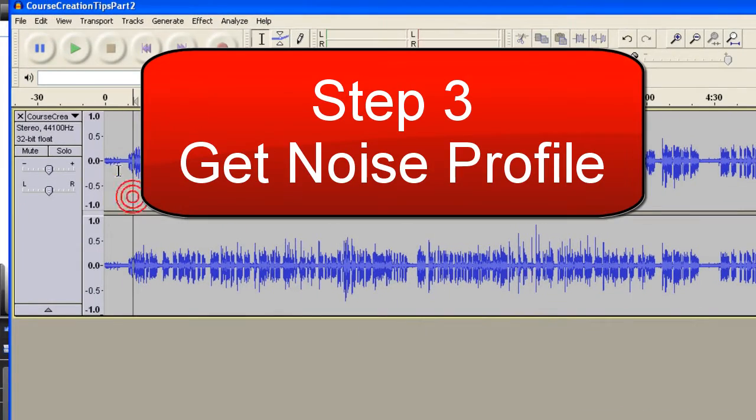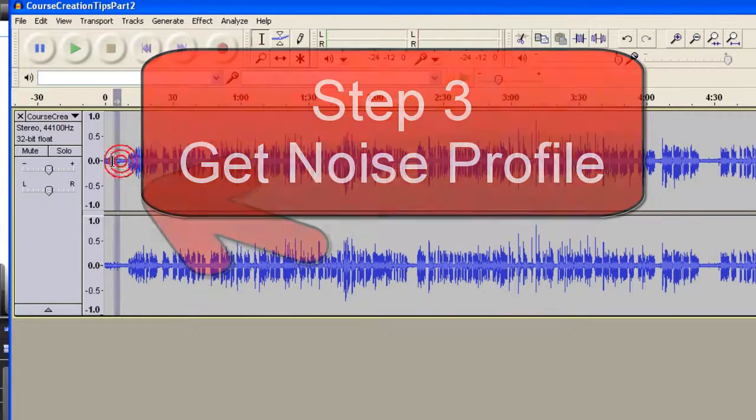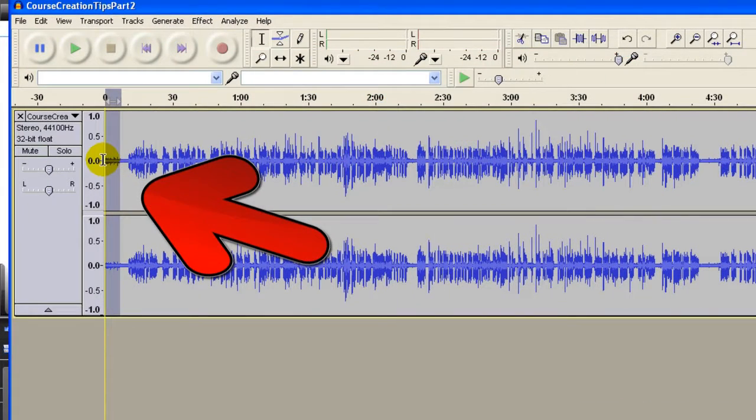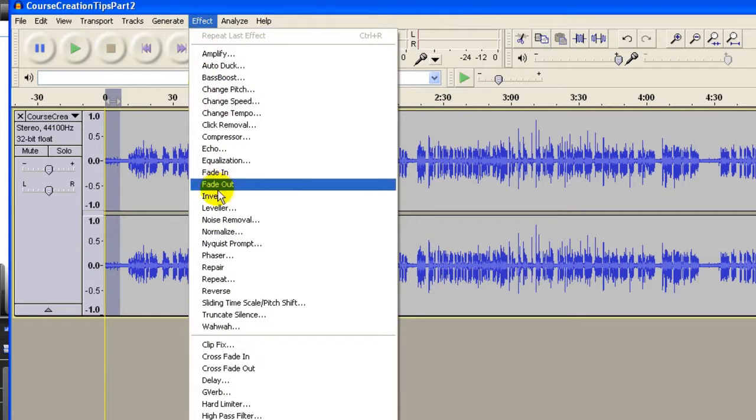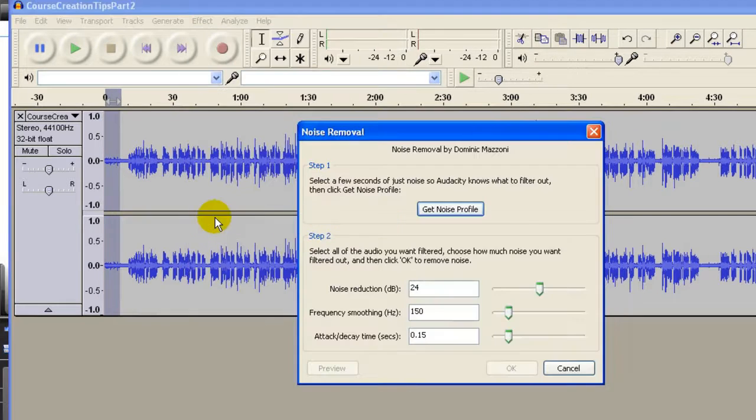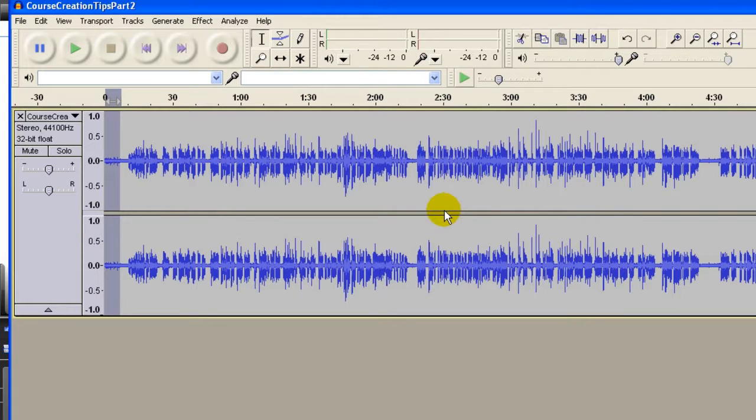Next, I get a background noise, and I highlight this part. I click Effect, Noise Removal, Get Noise Profile.